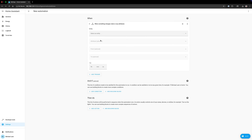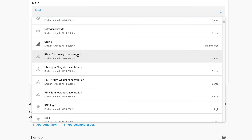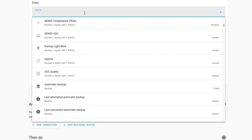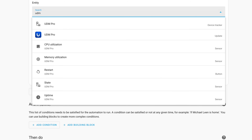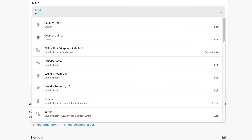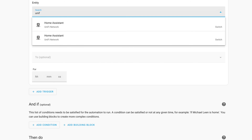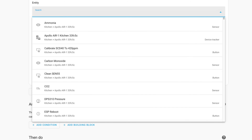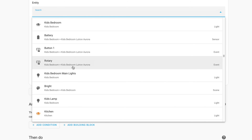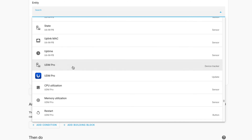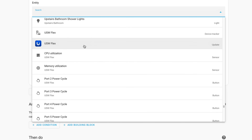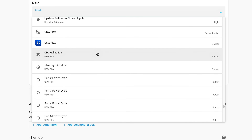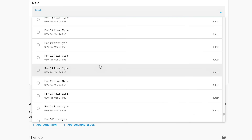The drop-down menus that you use throughout Home Assistant to select entities, devices, areas, and more are called pickers. With this release, pickers are gaining improved search functionality and an updated UI treatment including manufacturer logos for easier identification of what you're looking for.